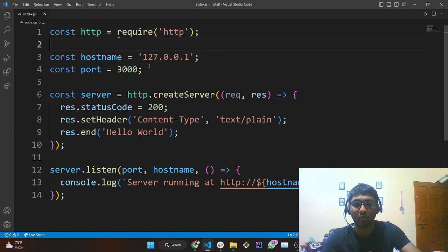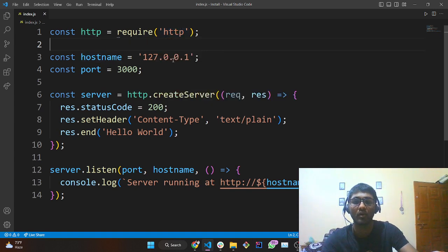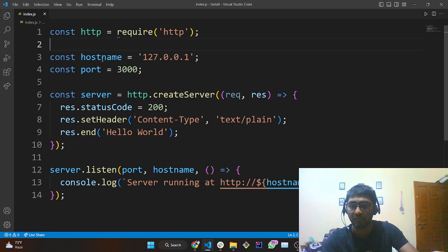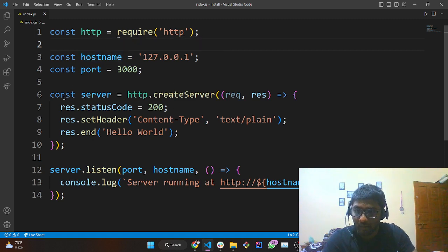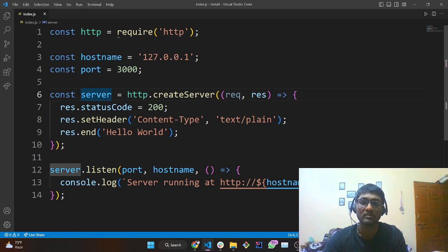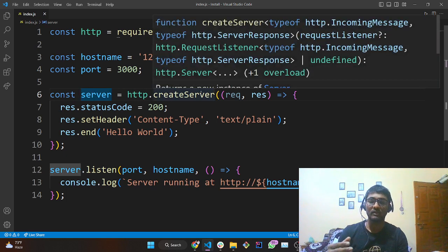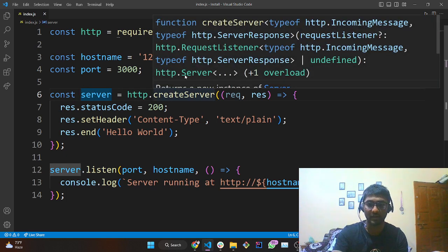Next, we are defining our hostname as 127.0.0.1 and storing it into a variable. Then we define the port number. Then on the sixth line we have 'const server' — we are going to define the request and response part.